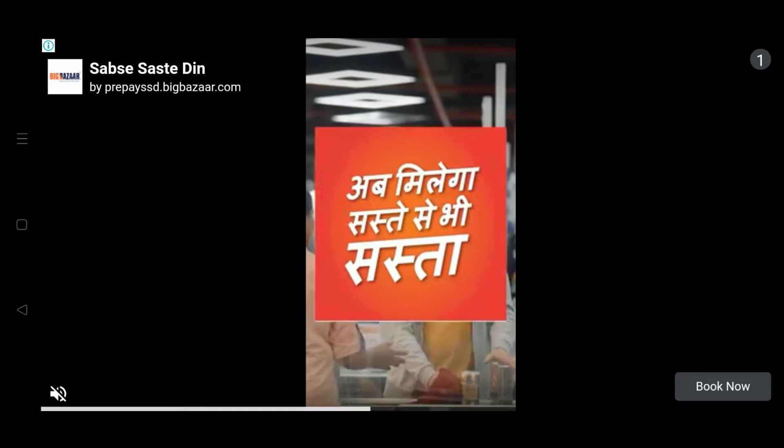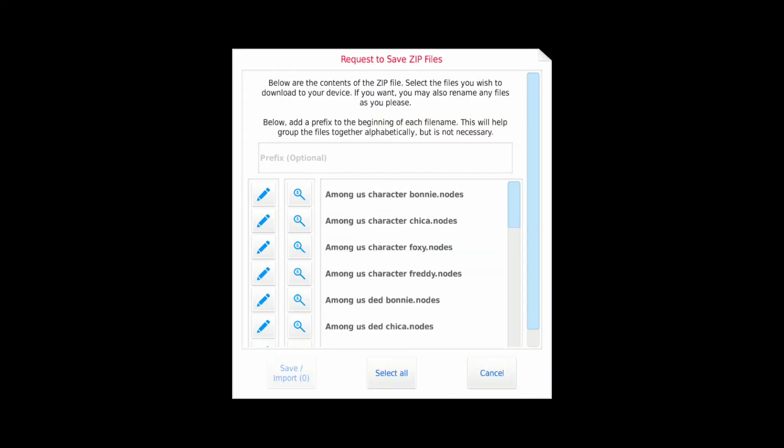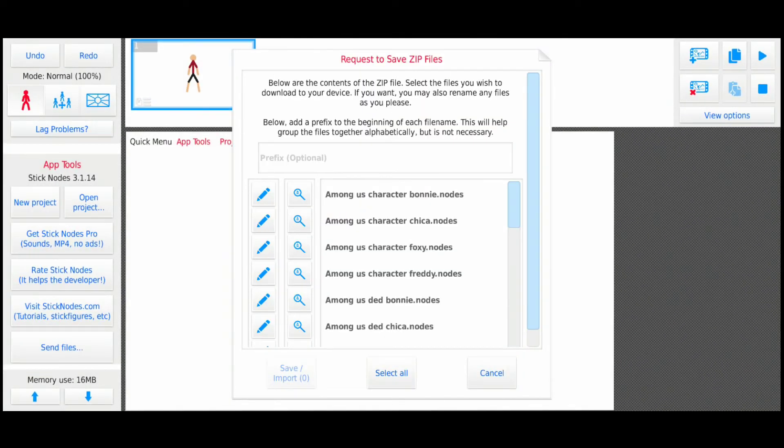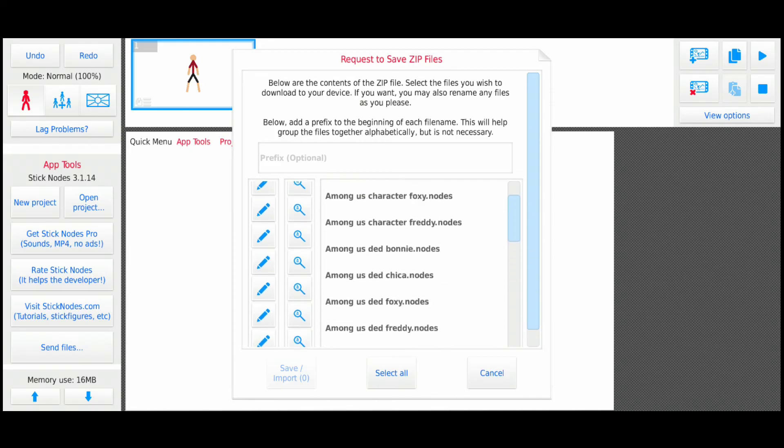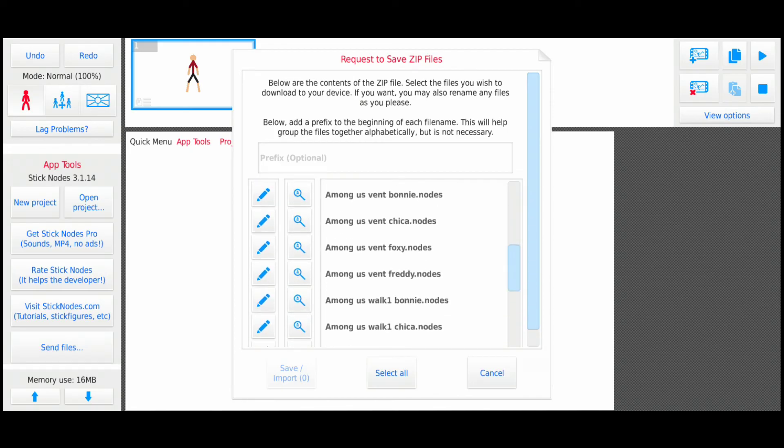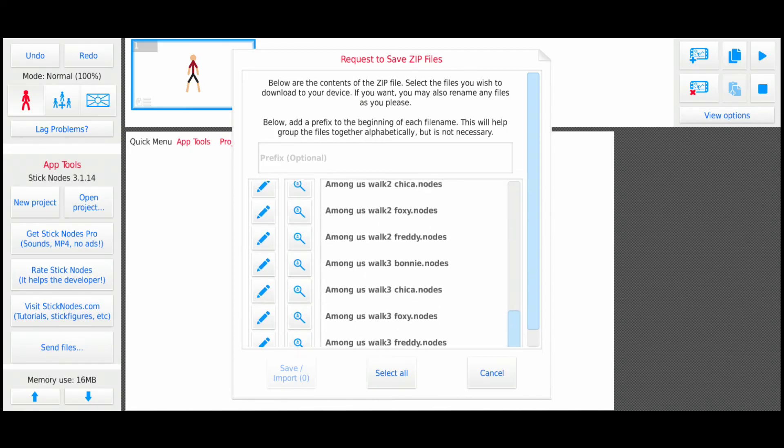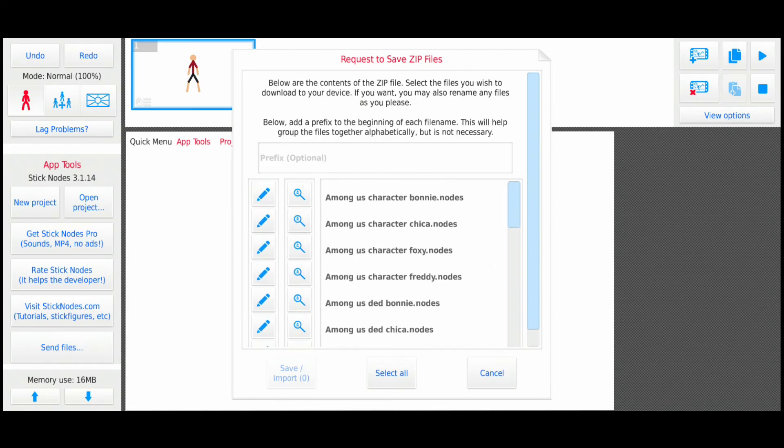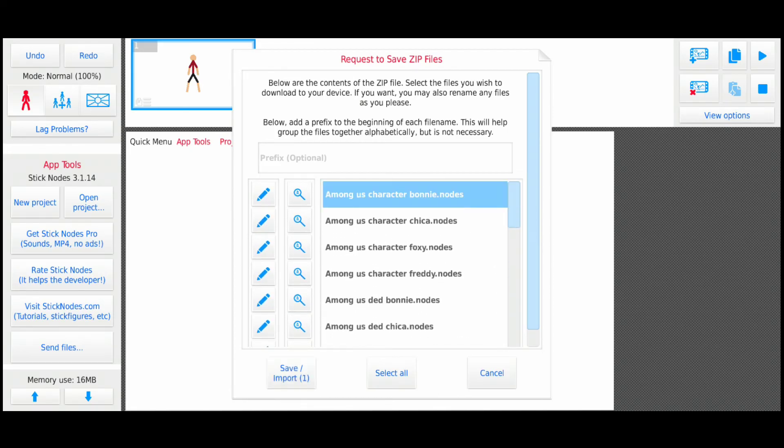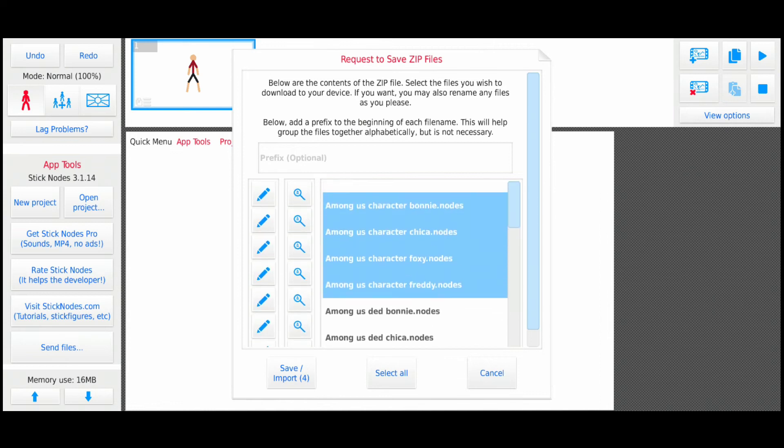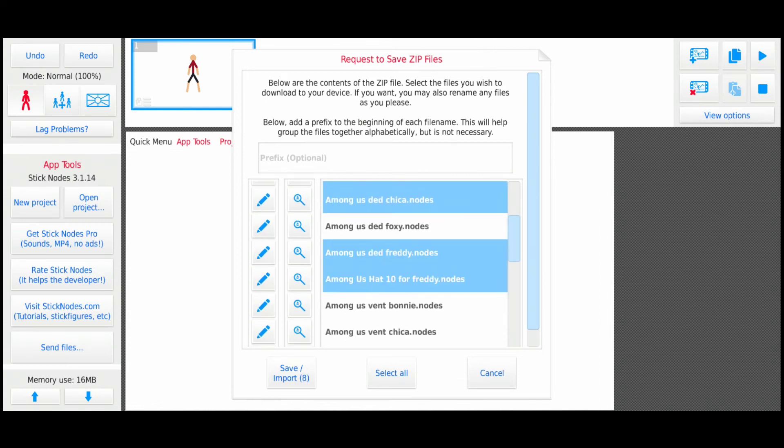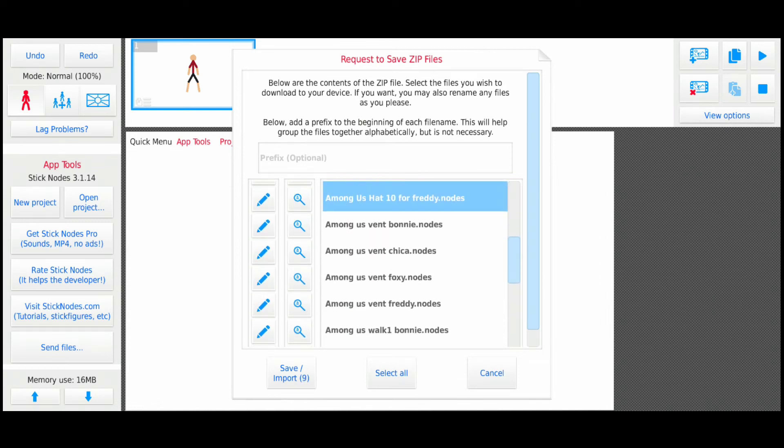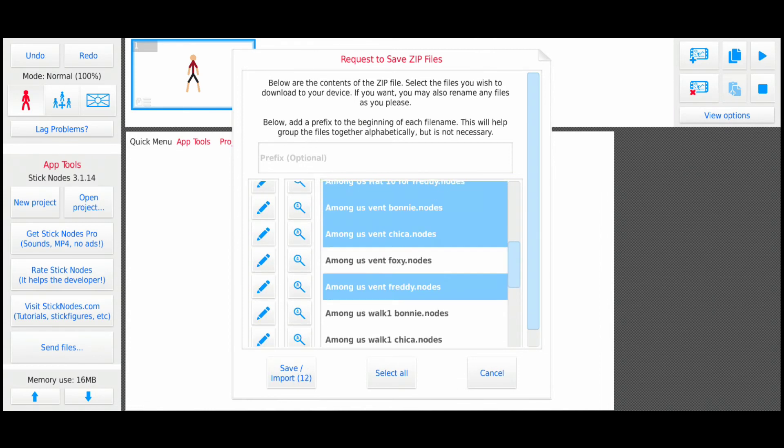It's loading up. The interface like this opens up. These are all the stick figures which are in the pack. I'm going to select all of these and save them.